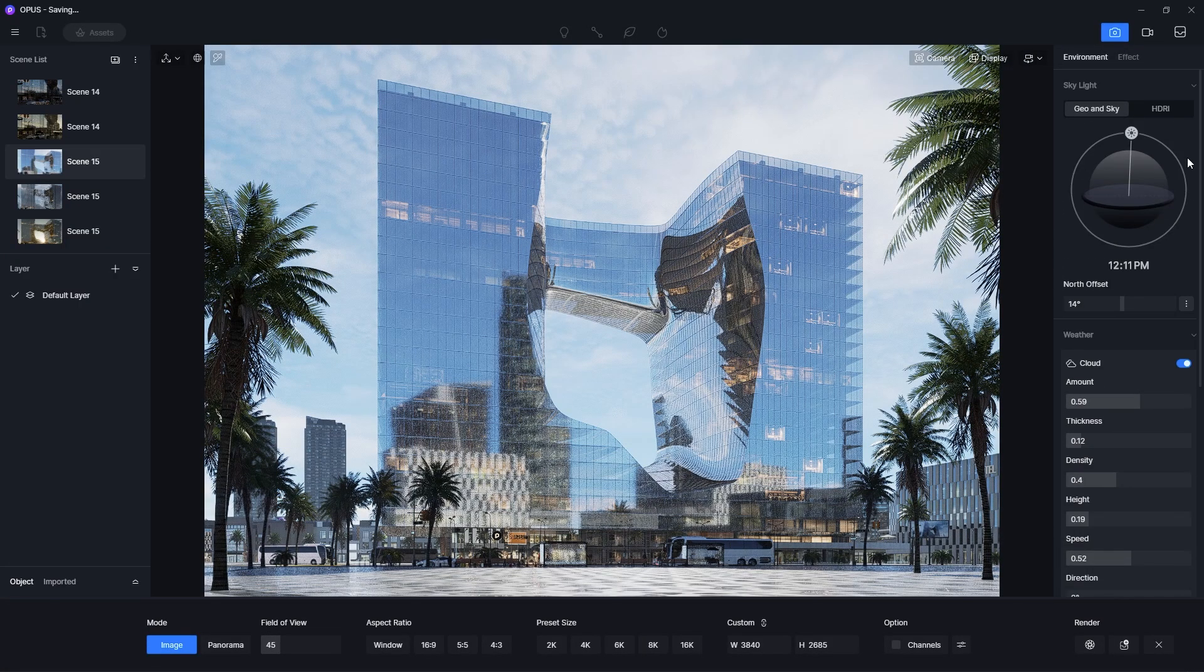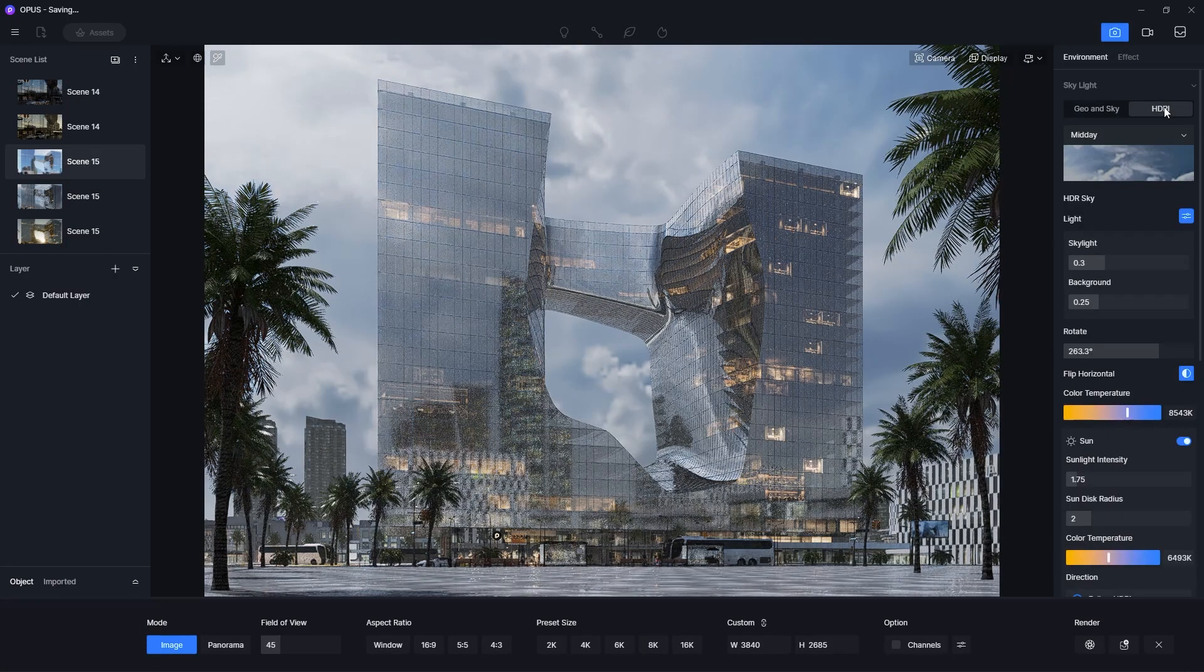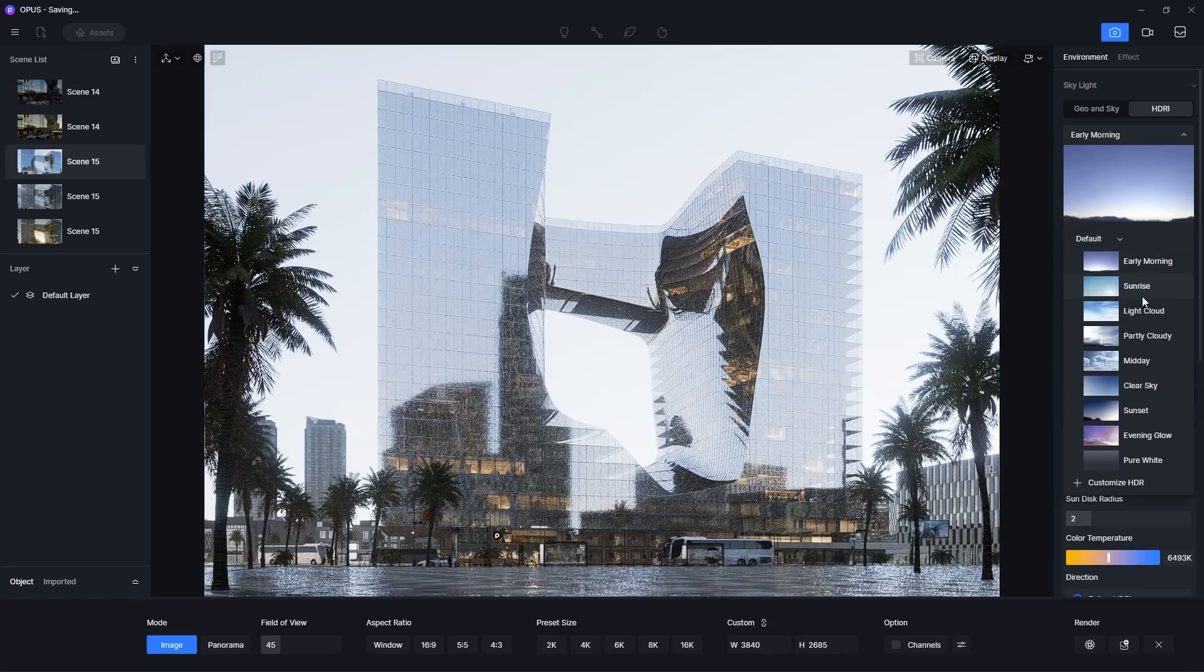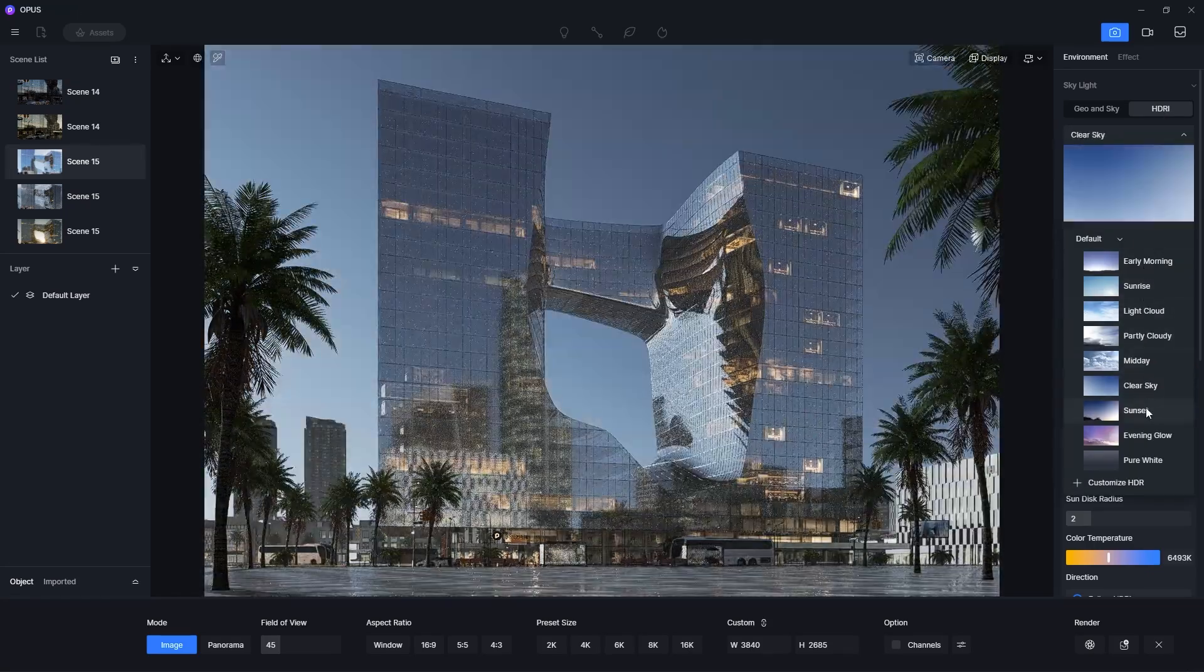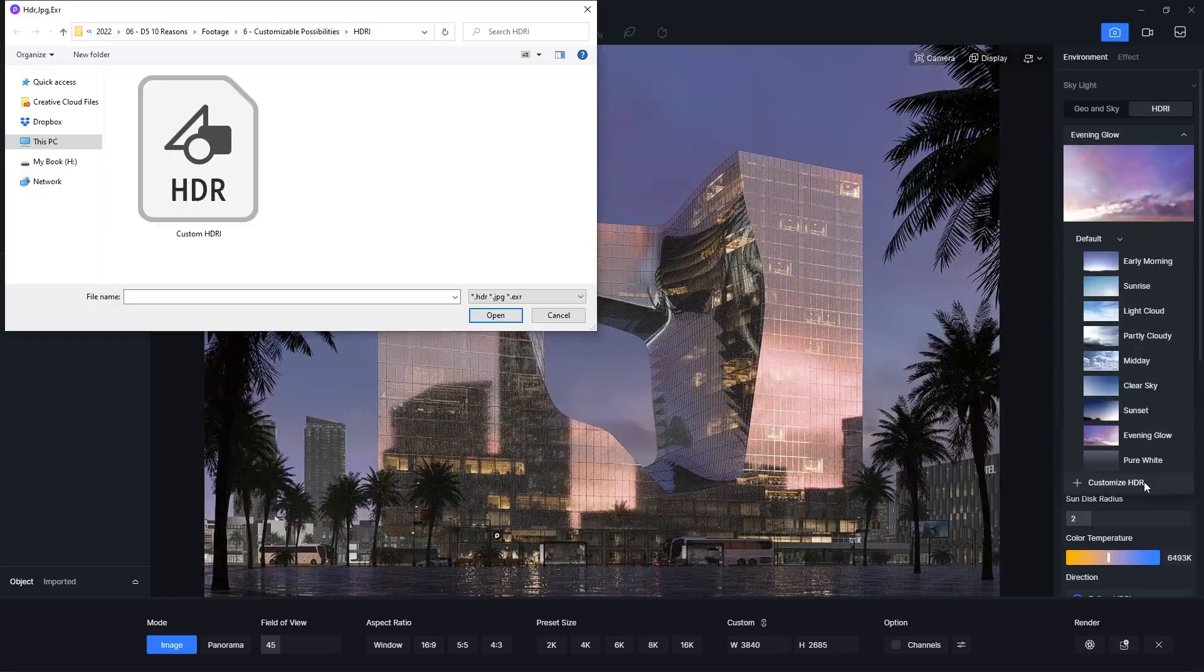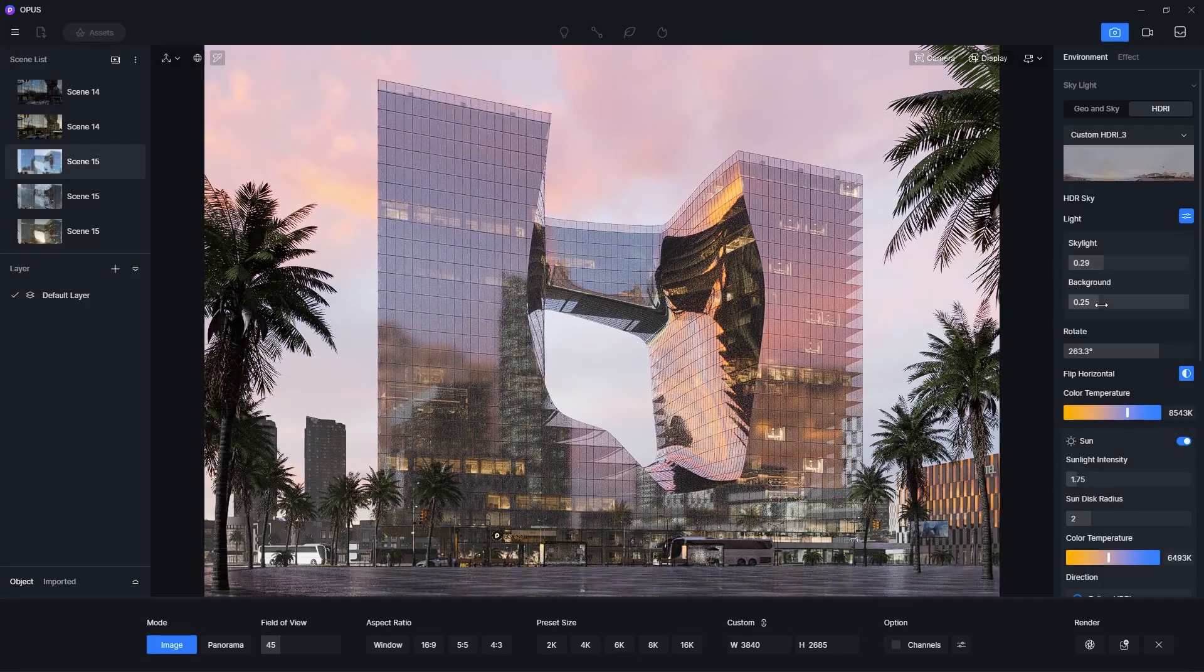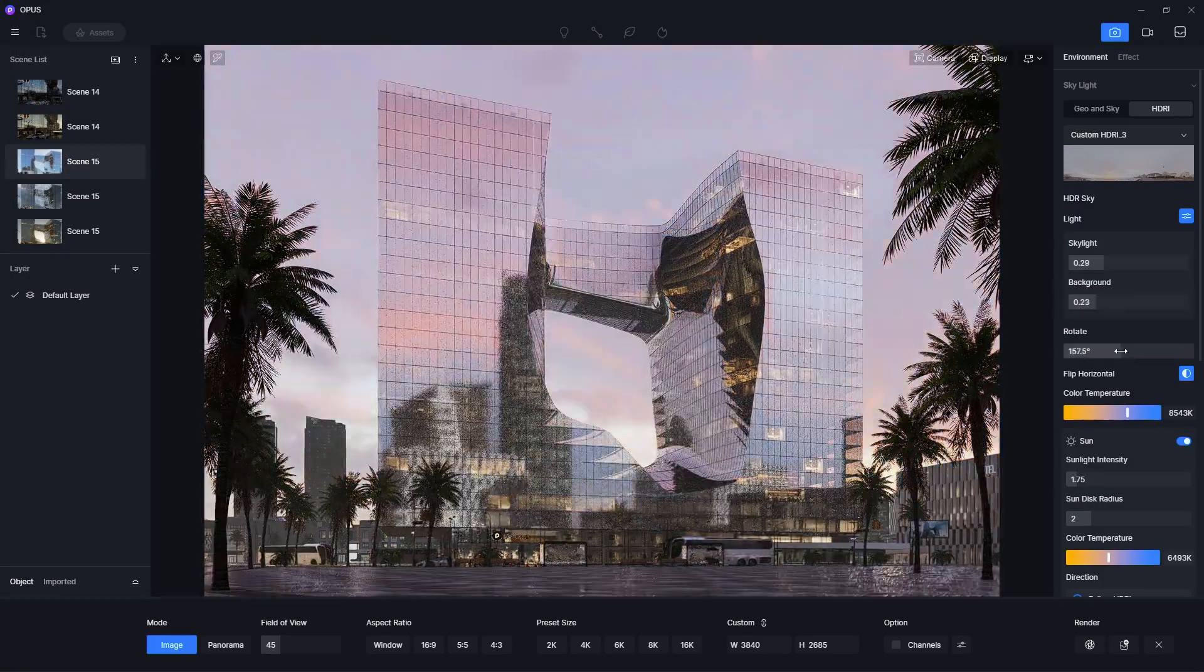Instead of using the Geo and Sky system, I can also use the HDRI which comes with many presets. Or I can import a custom HDR image. Then I can adjust the other settings such as the light intensity and rotation.